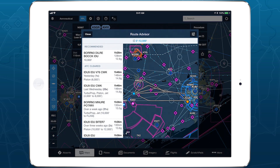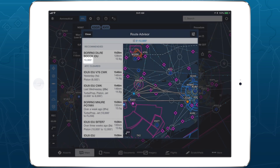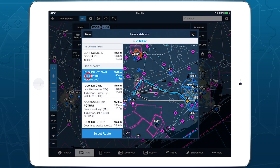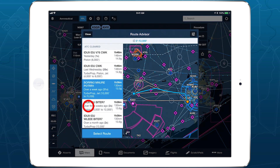The recommended route automatically suggests the best altitude based on its ETE and fuel burn performance, relative to other altitudes in your aircraft's range.